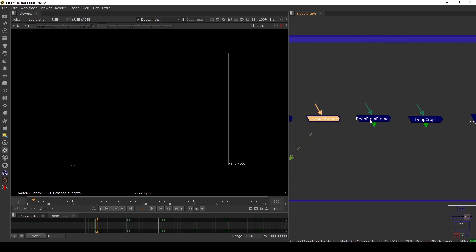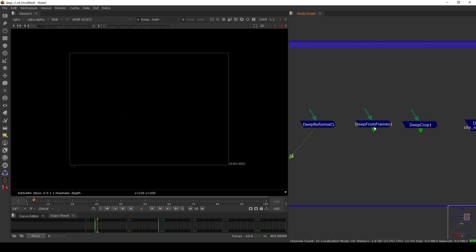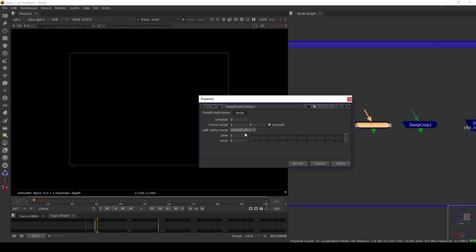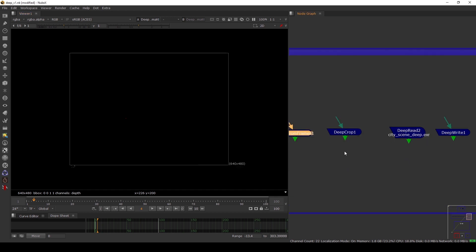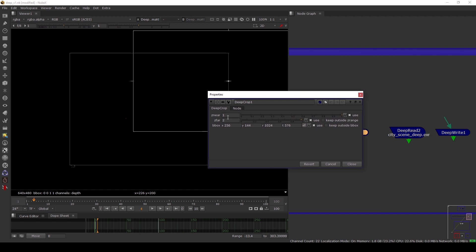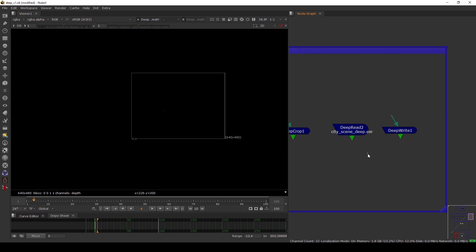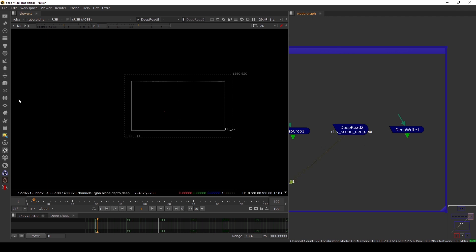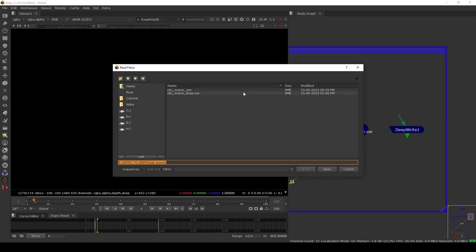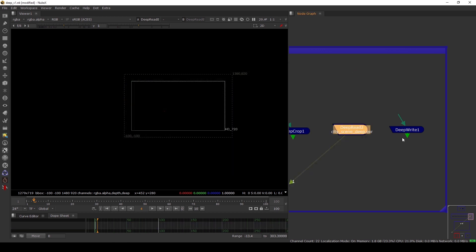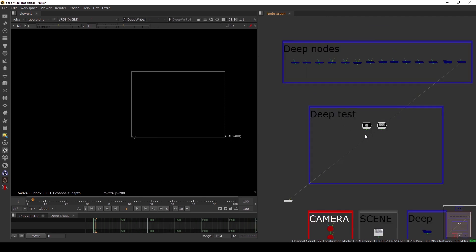We also have Deep Reformat, similar to the normal Reformat node. Deep From Frames is useful if you have moving noise or something - it takes multiple frames, converts them all to deep, and stacks them in layers in 3D space. Deep Crop, like the normal crop node, is pretty advanced - you can crop in Z-space or in the bounding box. Finally, Deep Read and Deep Write let you import and export your deep files. These are all the nodes inside Nuke specifically for deep.